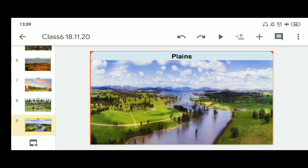Let's revise. A plateau is an elevated flat land — a flat-topped tableland standing above the surrounding area, with one or more sides of steep slopes. Plains are large stretches of flat land, generally not more than 200 meters above mean sea level, and they are very fertile.